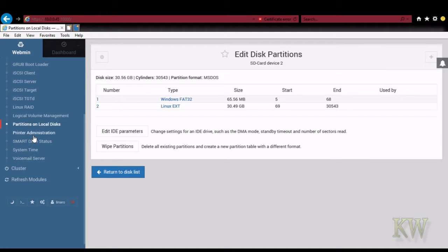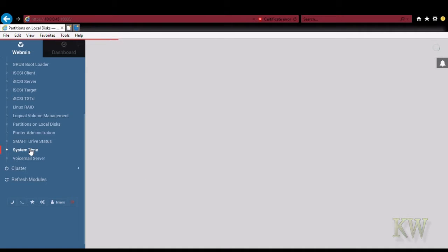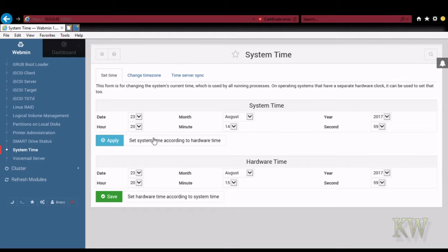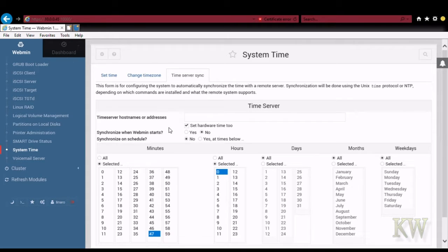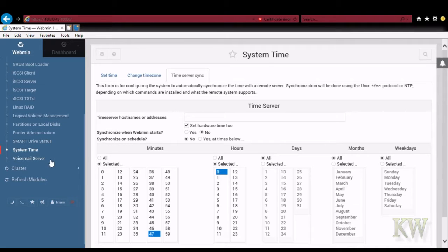And there's the printer's administration system time. So if you want to do NTP, you can configure NTP. Give it a second. Looks like it's reading it. There you go. System time. My tinker board has a real time clock on it. So I configured that. So that works out really well.